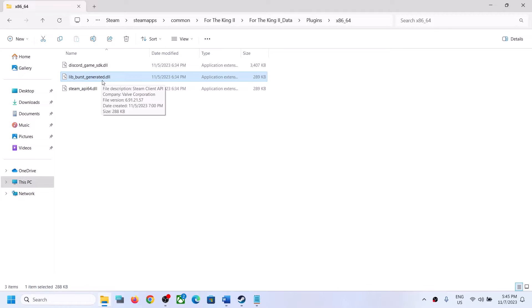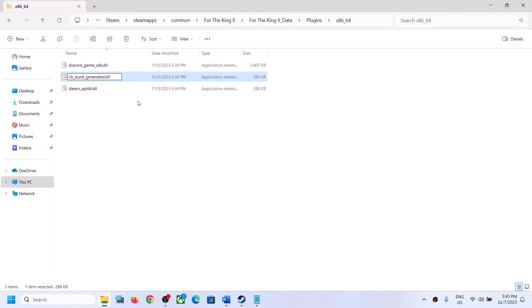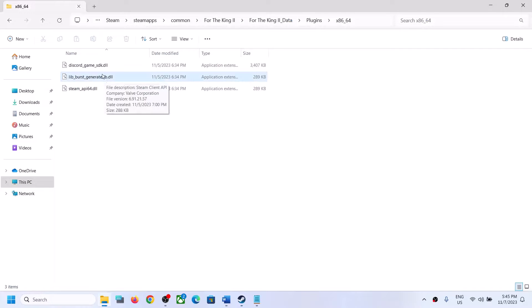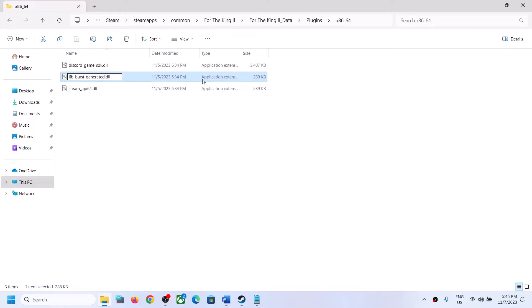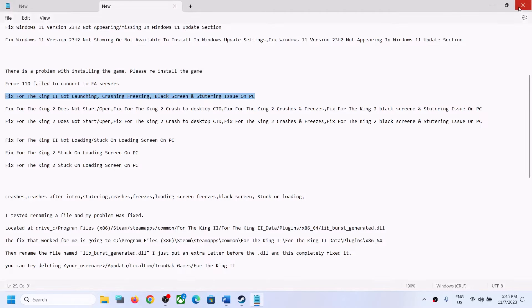If you have this DLL file you can make changes; if you don't have it, you can skip this step. If you have this file, make a right click, click on rename, and before the .dll extension just add any letters such as ABC. Rename this file and then launch the game. This has worked for many players so it might work for you. If something goes wrong you can always revert it back and then follow the next step.